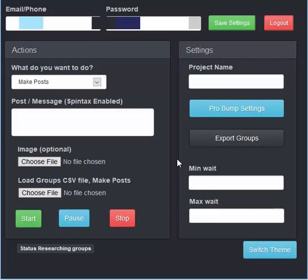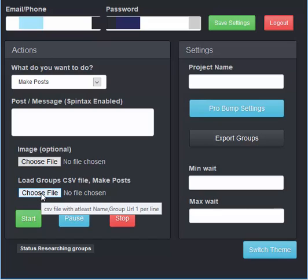You can then take that list and create your own text file to load in right here. By doing so, you can target the groups only that you want to post in.